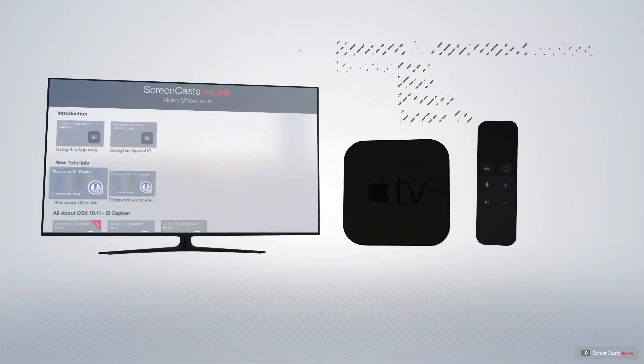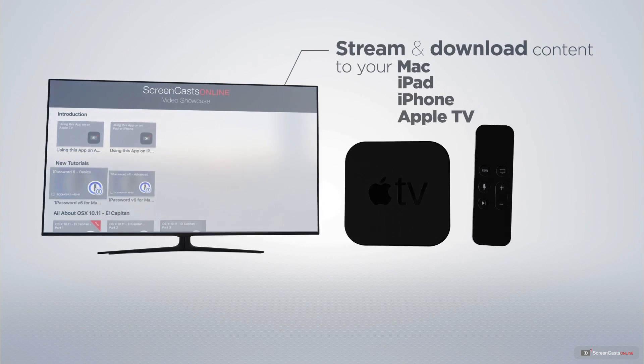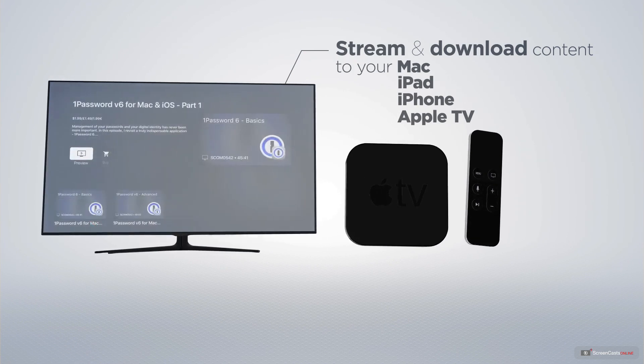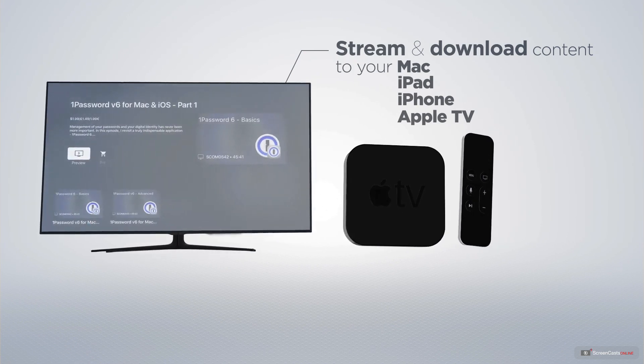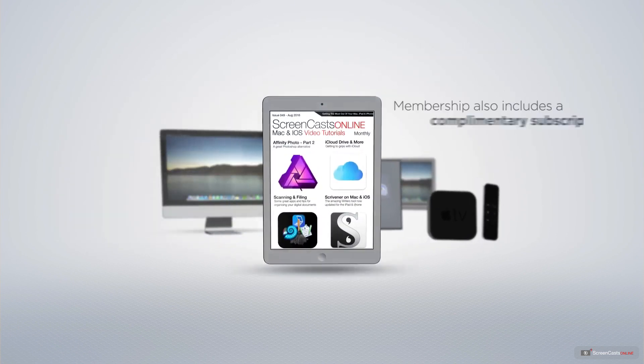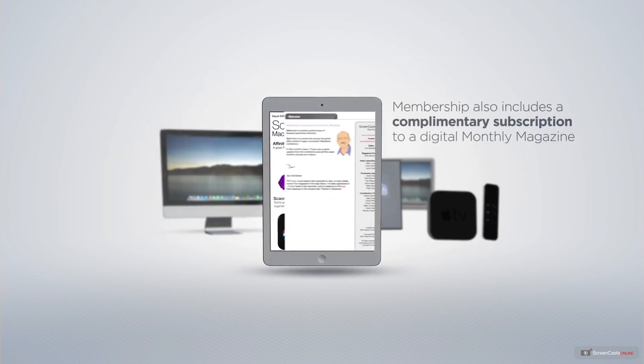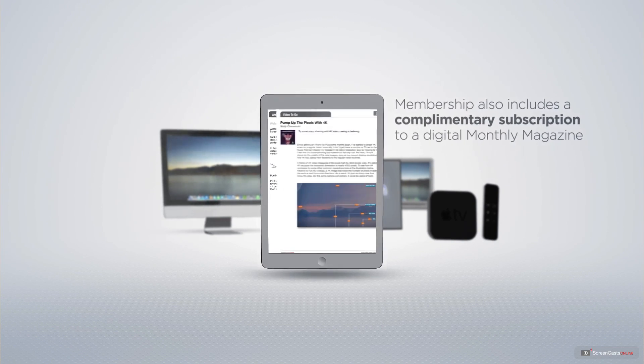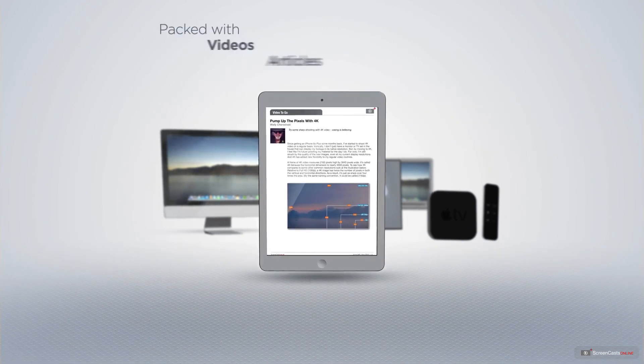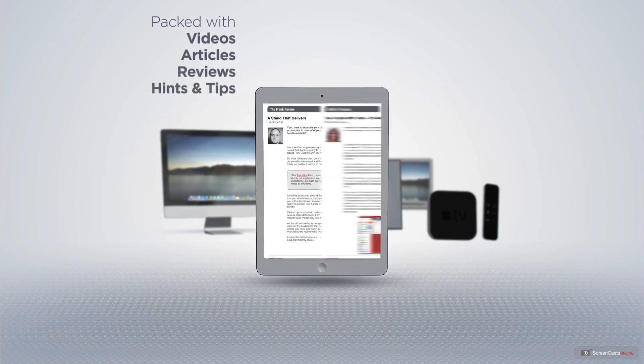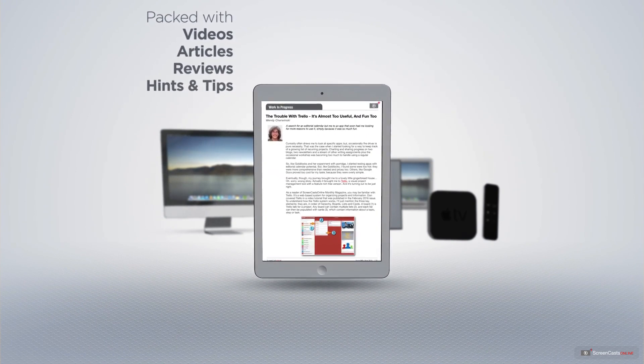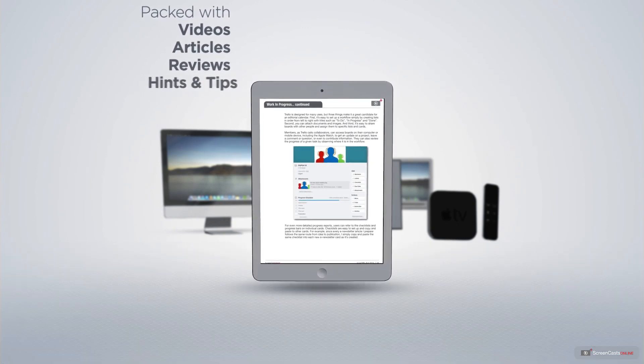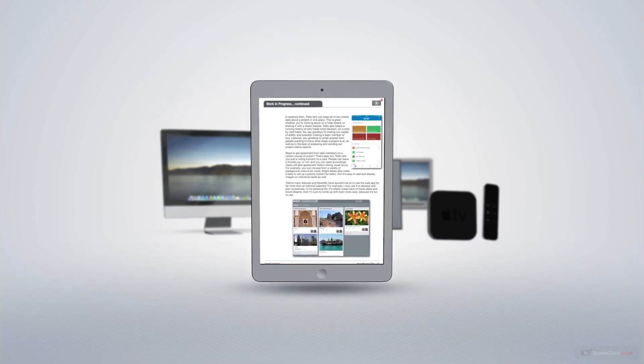You can stream and download all of our videos on your Mac, iPad and iPhone, and even your Apple TV using the Members Only ScreenCastsOnline Apple TV app. Membership also includes a complimentary subscription to the Digital ScreenCastsOnline monthly magazine, published each month and packed with videos, articles, reviews, as well as hints and tips covering all aspects of the Mac, iPad, iPhone and all of the other fantastic Apple products.